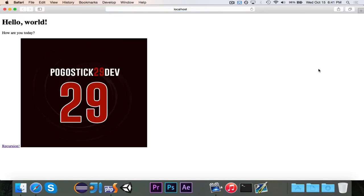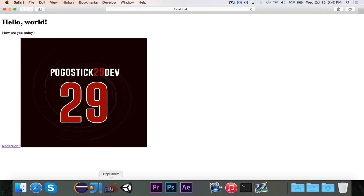So there you go, it says how are you today and then it has the image. So really quickly let's fix this problem right here where the recursion is on the same line so it gets bumped all the way down.